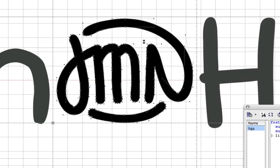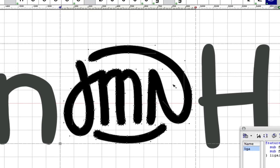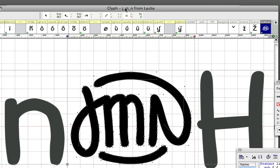This is my own signature which is basically J, M, and N. This glyph is called J underscore M underscore N.